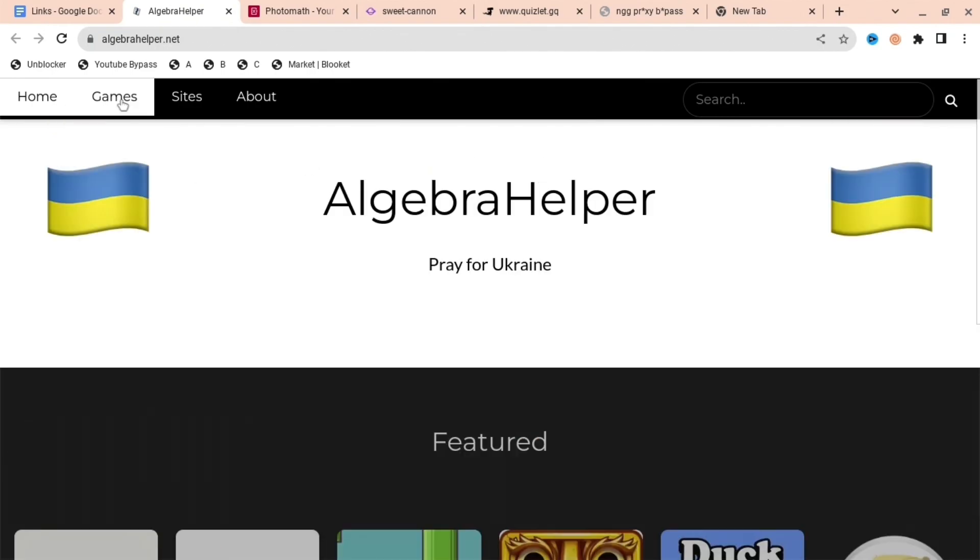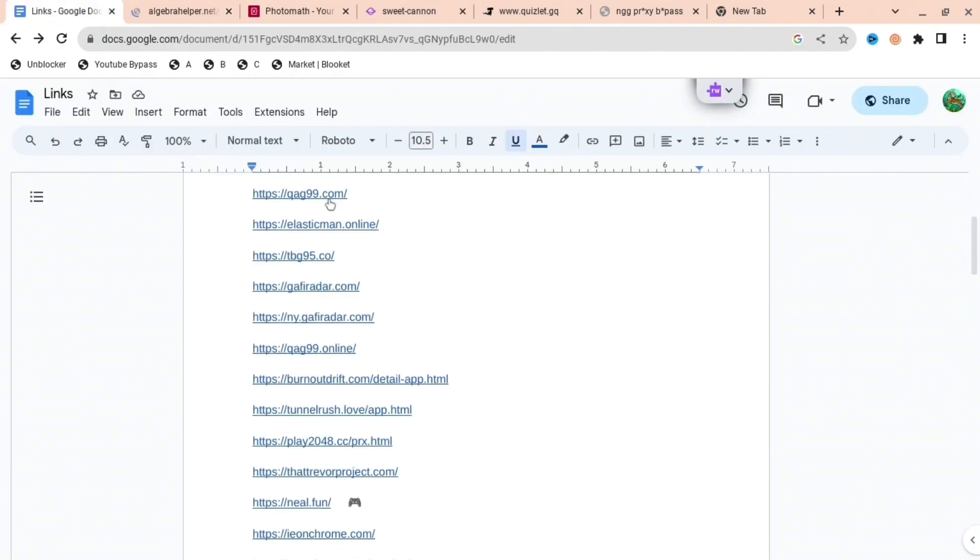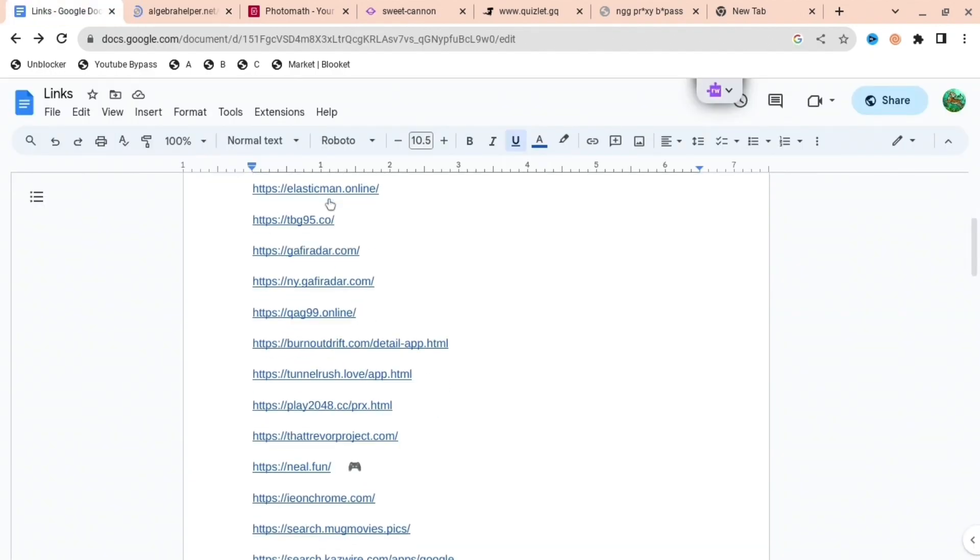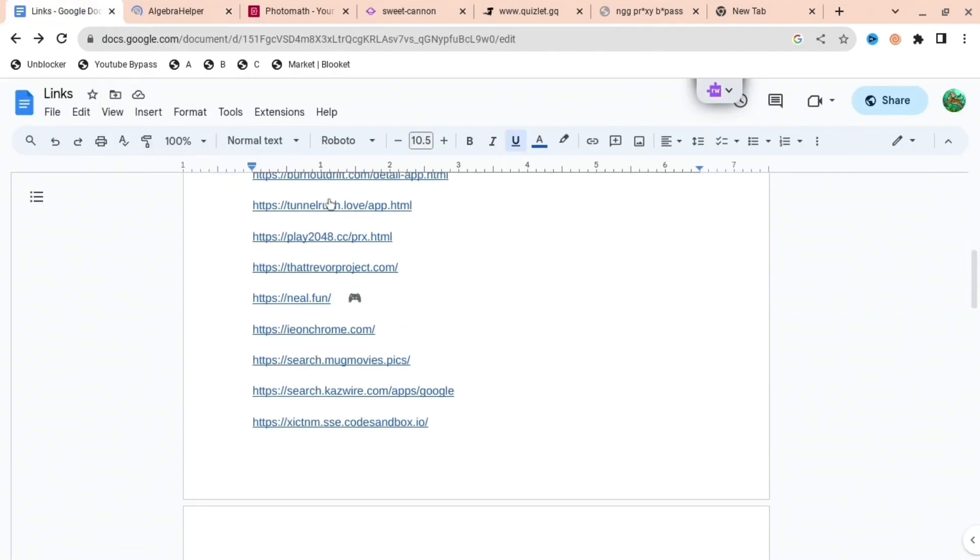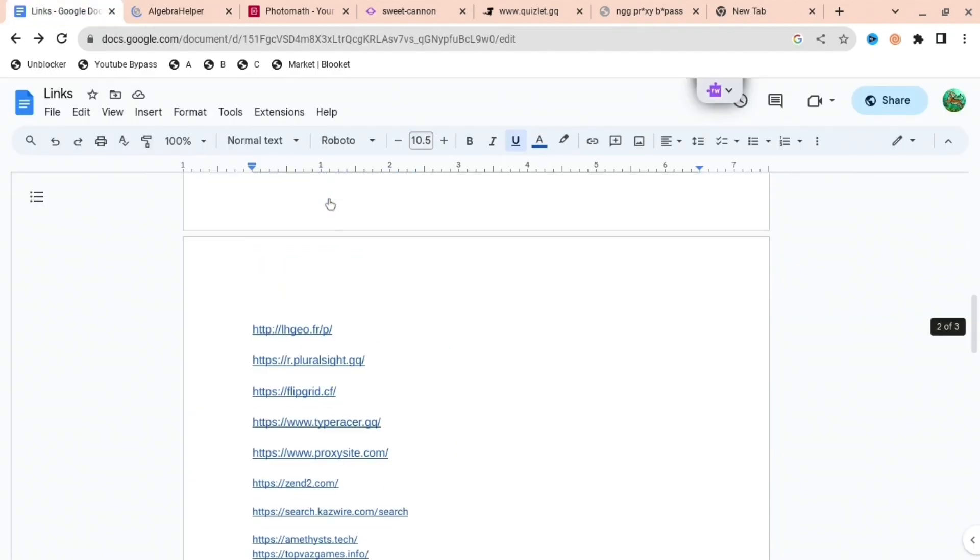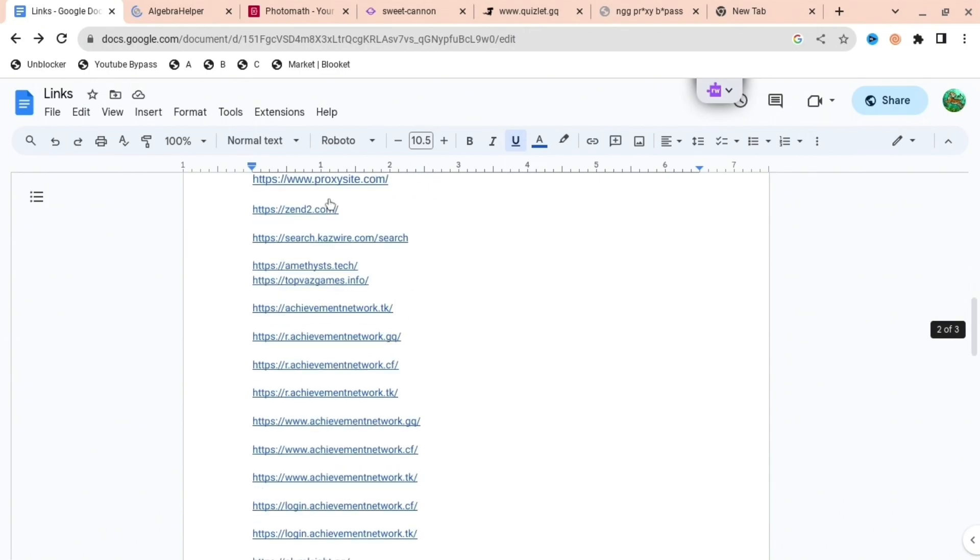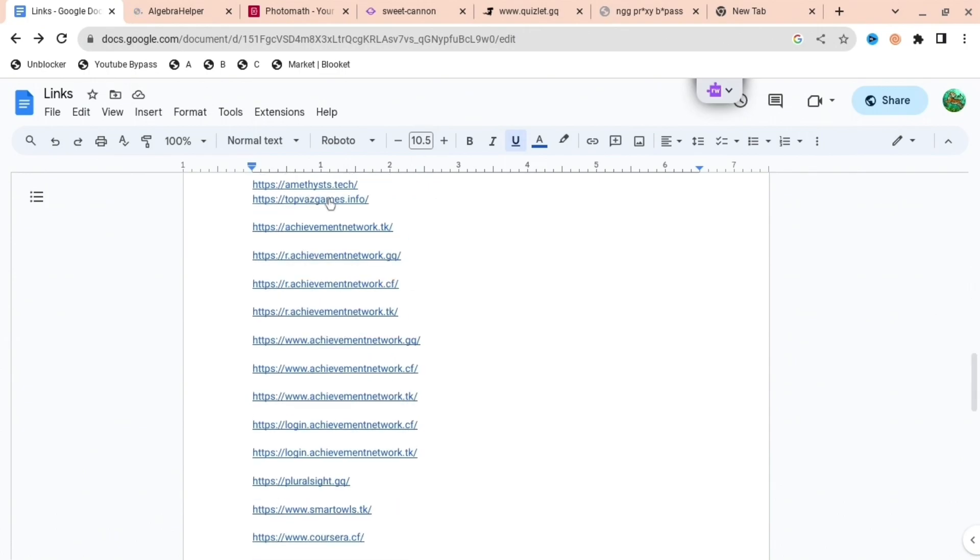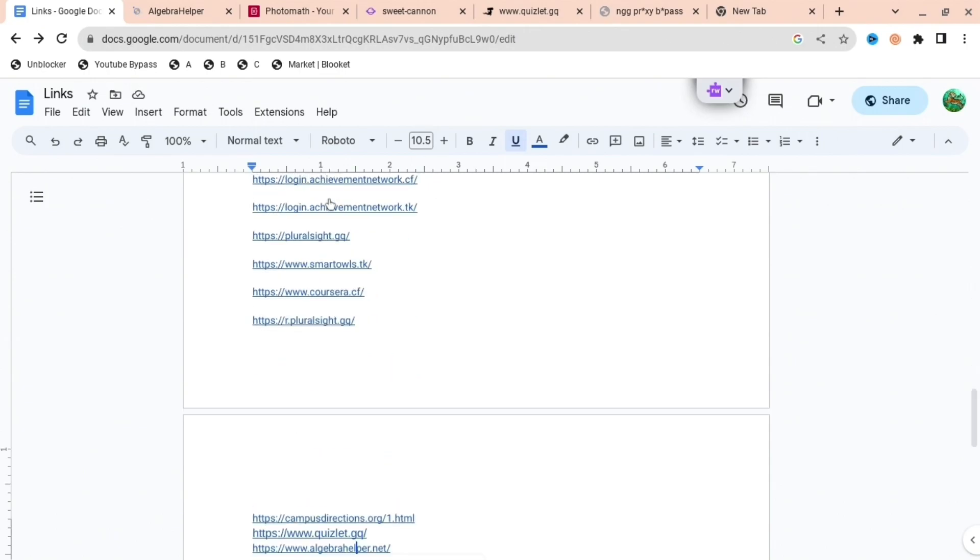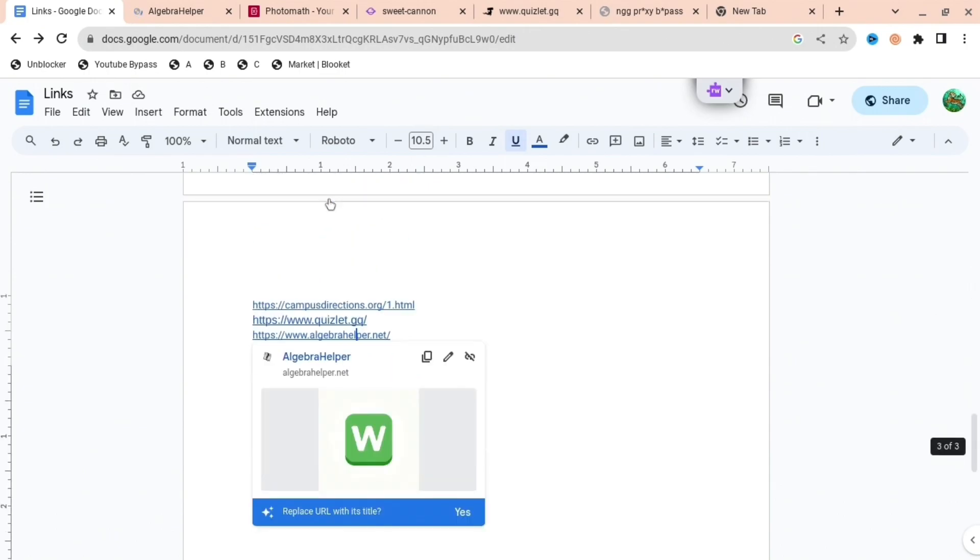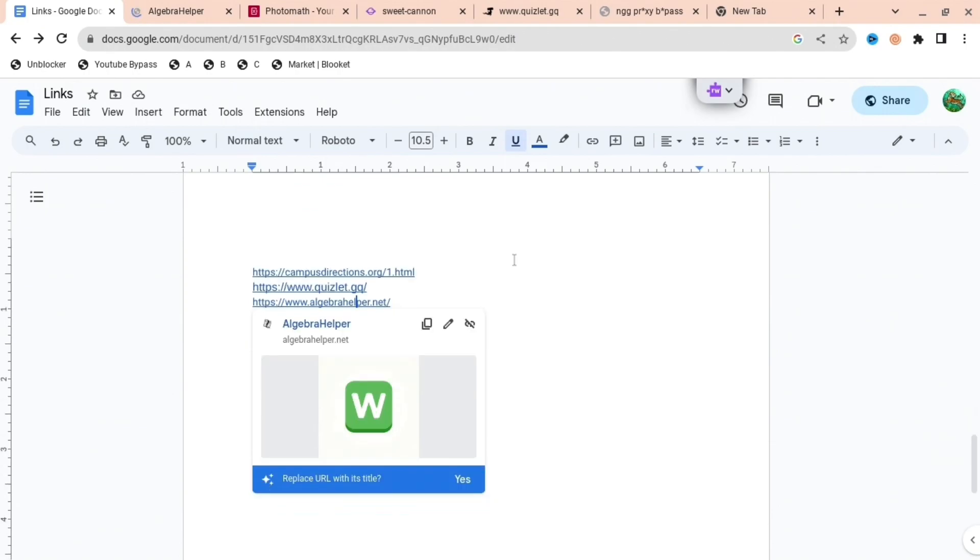But this is the Google Doc with all of the 50 different links, so you can look through them right now and type them in, or I can give you the Google Doc down below. Yeah, thank you for watching and subscribe.